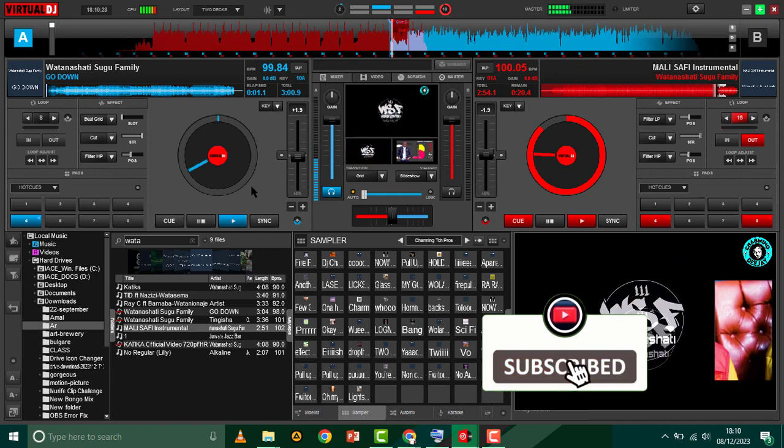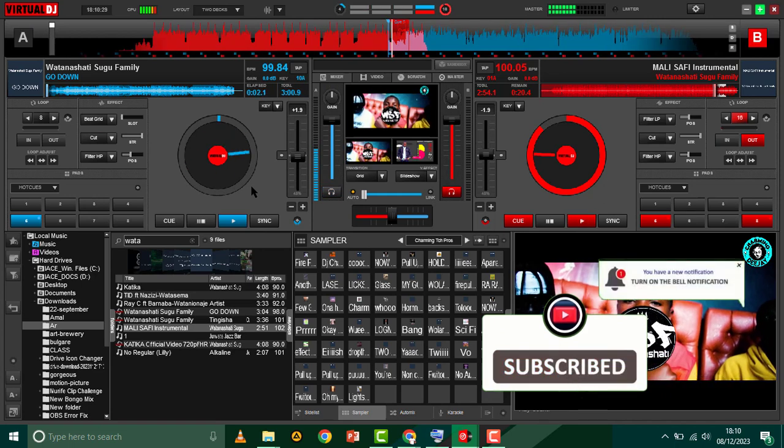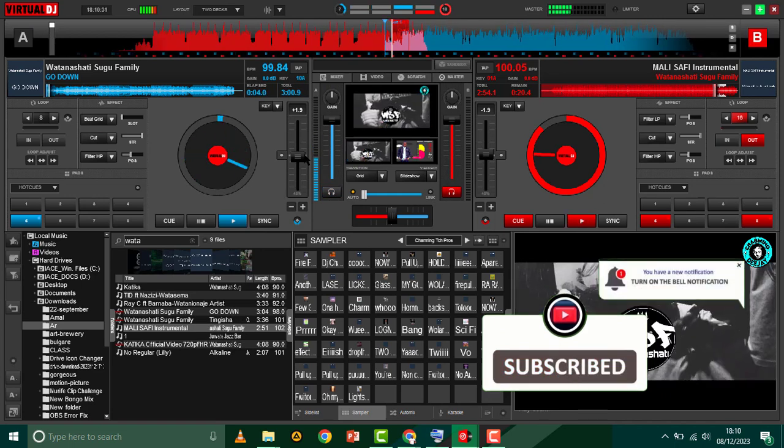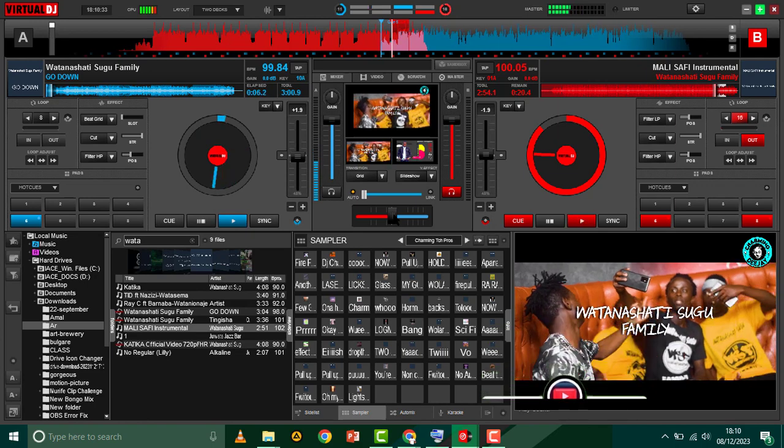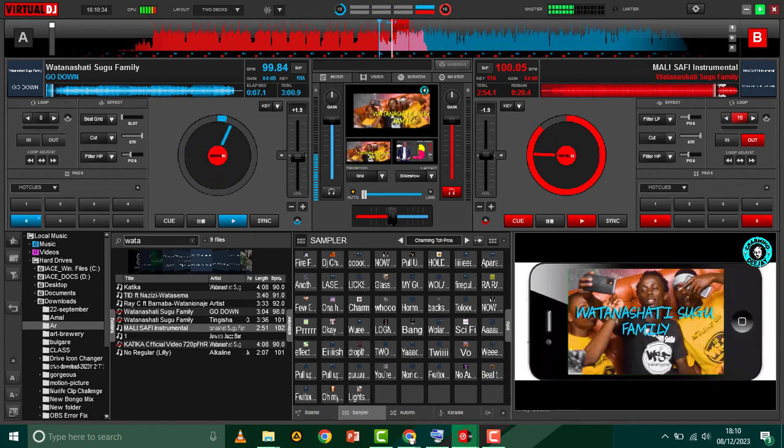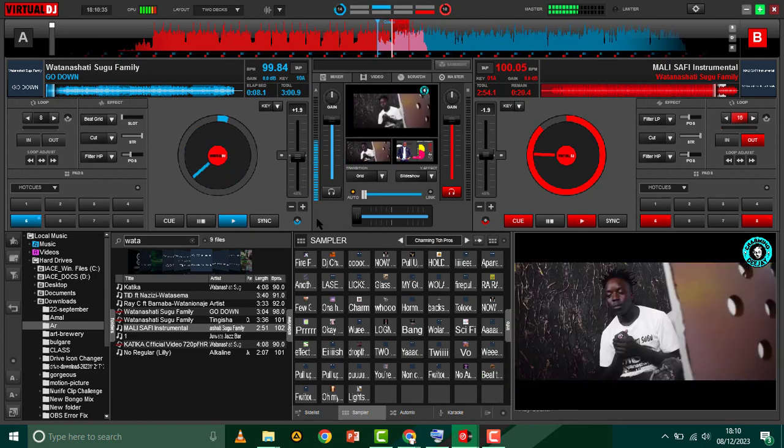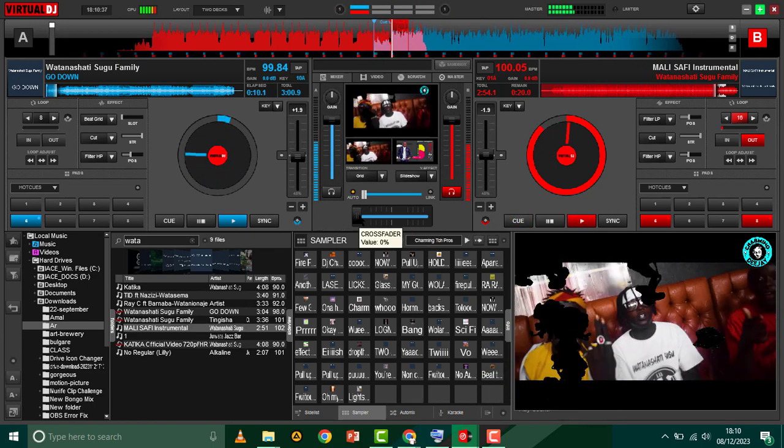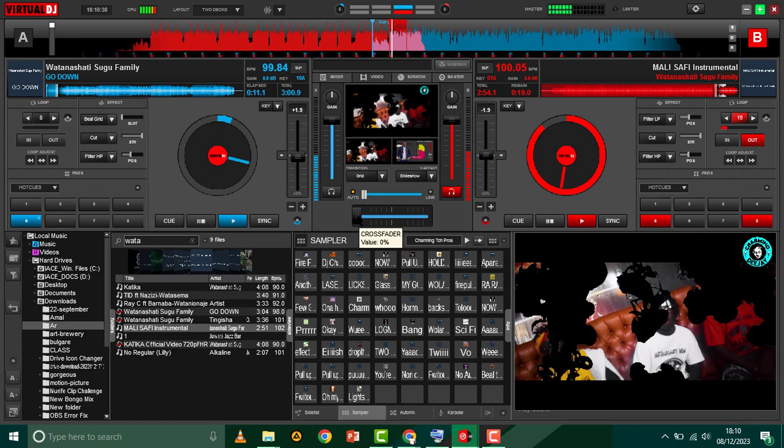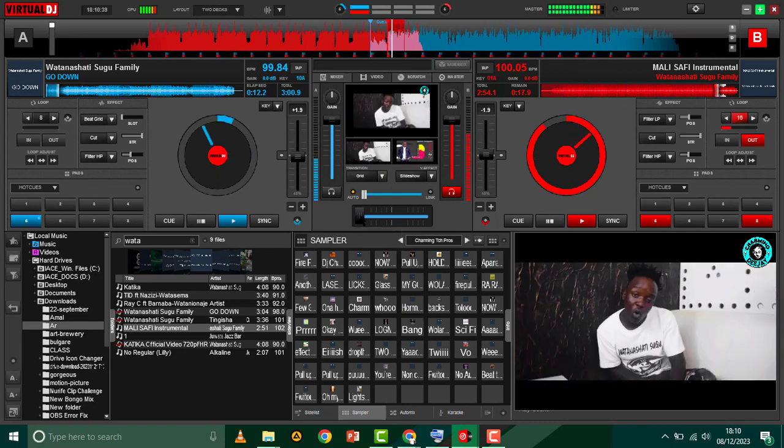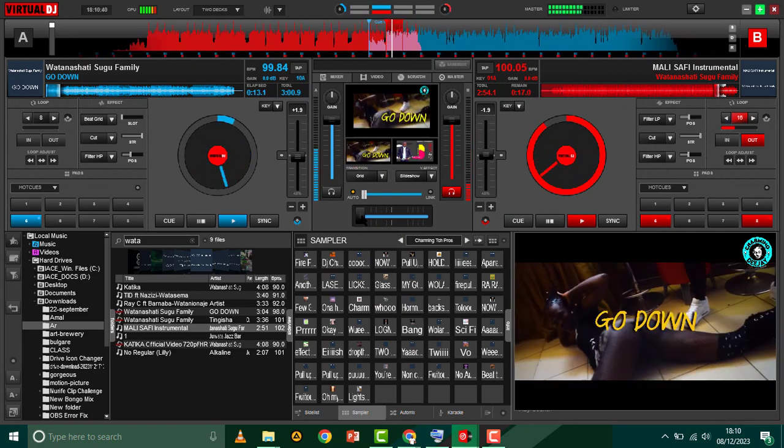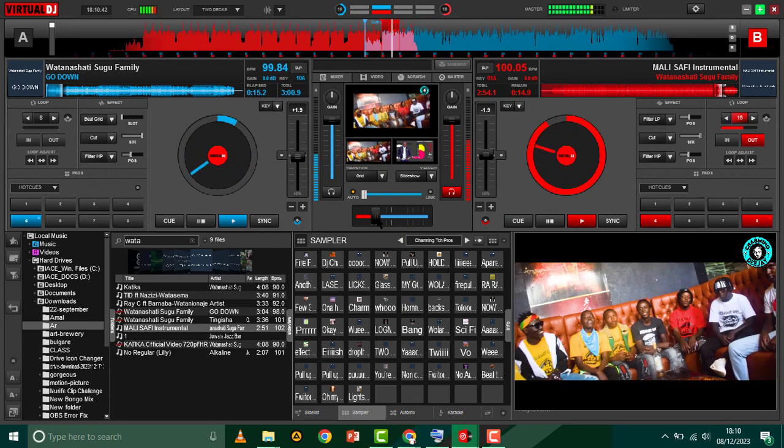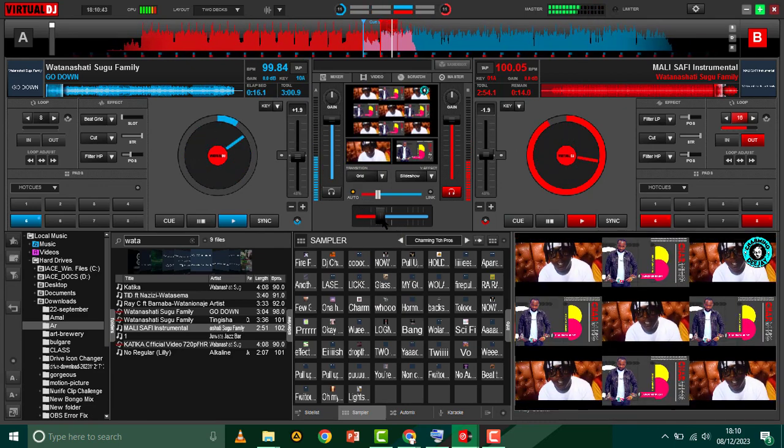Demo plays: 'Watanashati Sugu Family... go down...'